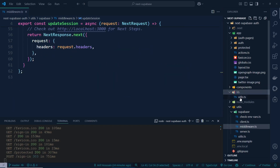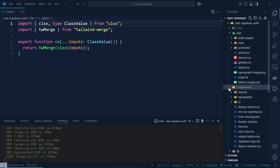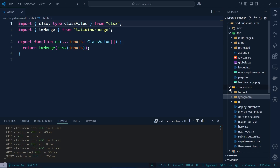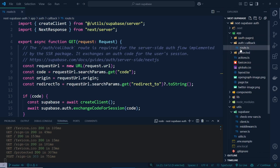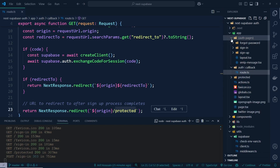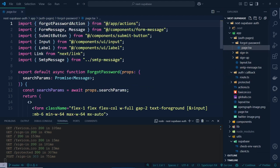The components folder uses Shadcn UI. The main thing to note is the `auth` folder — inside it there is a route and the auth pages: sign-in, sign-up, layout, and a verification/forgot-password page with `paste.tsx`.